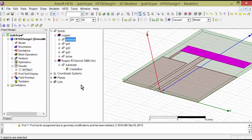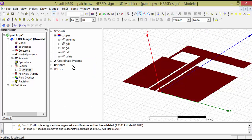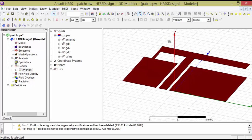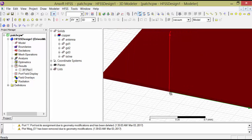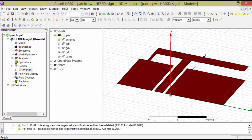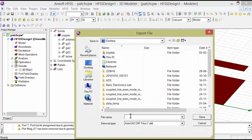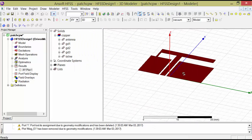Now I have to delete the substrate, because if the substrate is present it will cause a problem — it will export the bottom portion instead of the top. After deleting it, you can see that the plane at Z equals 0 now exists for the metal part. Now if I export the data, it will export the top portion. I go to Modeler > Export, give the name 'top', and the export is completed.